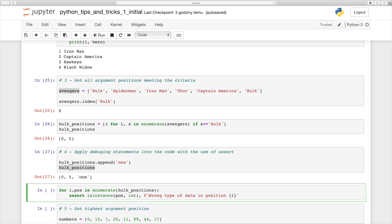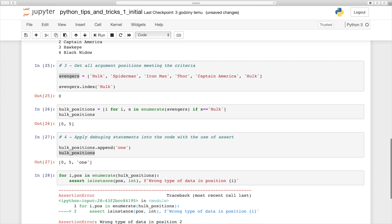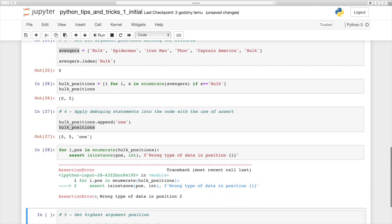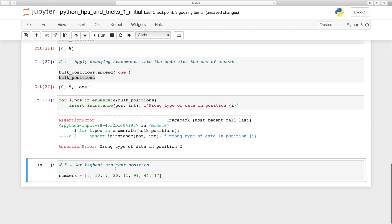Let's see how this works in practice. Pressing shift+enter we get an AssertionError: 'wrong type of data in position 2' — so that's the case. Now we can move to the final step.